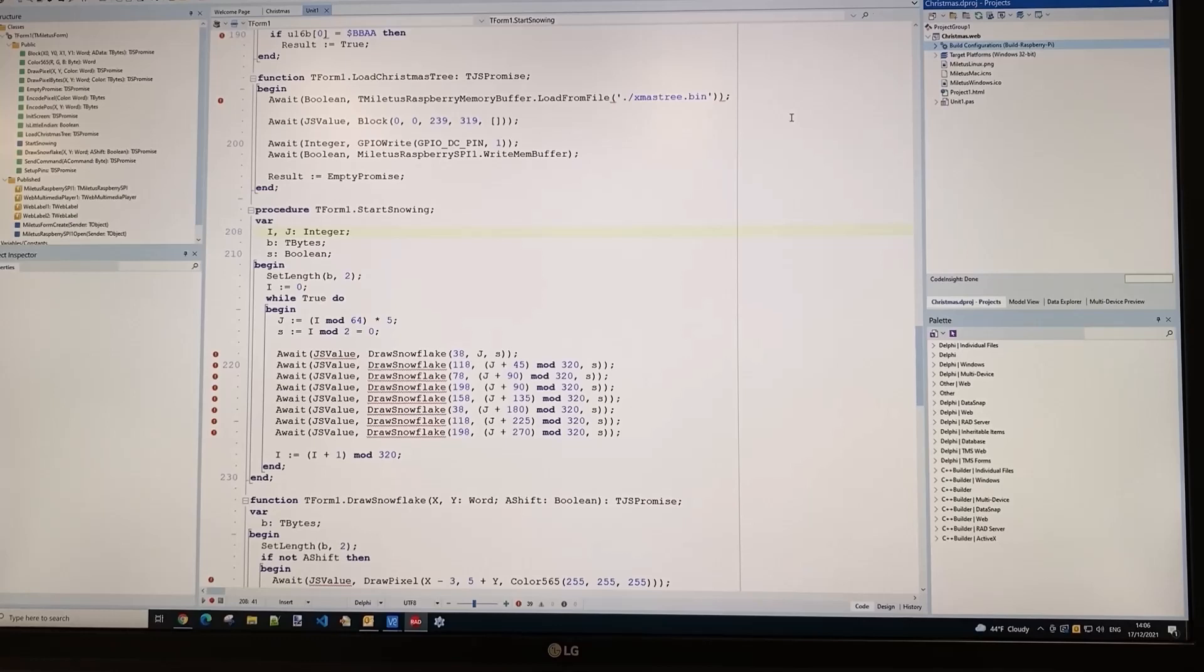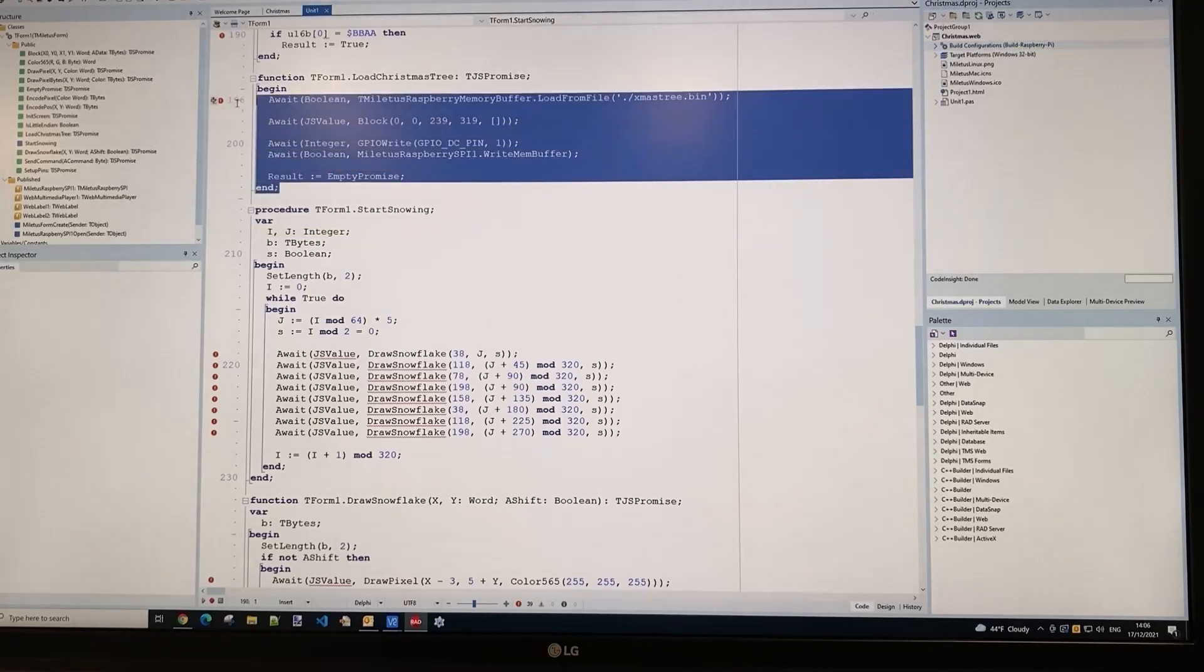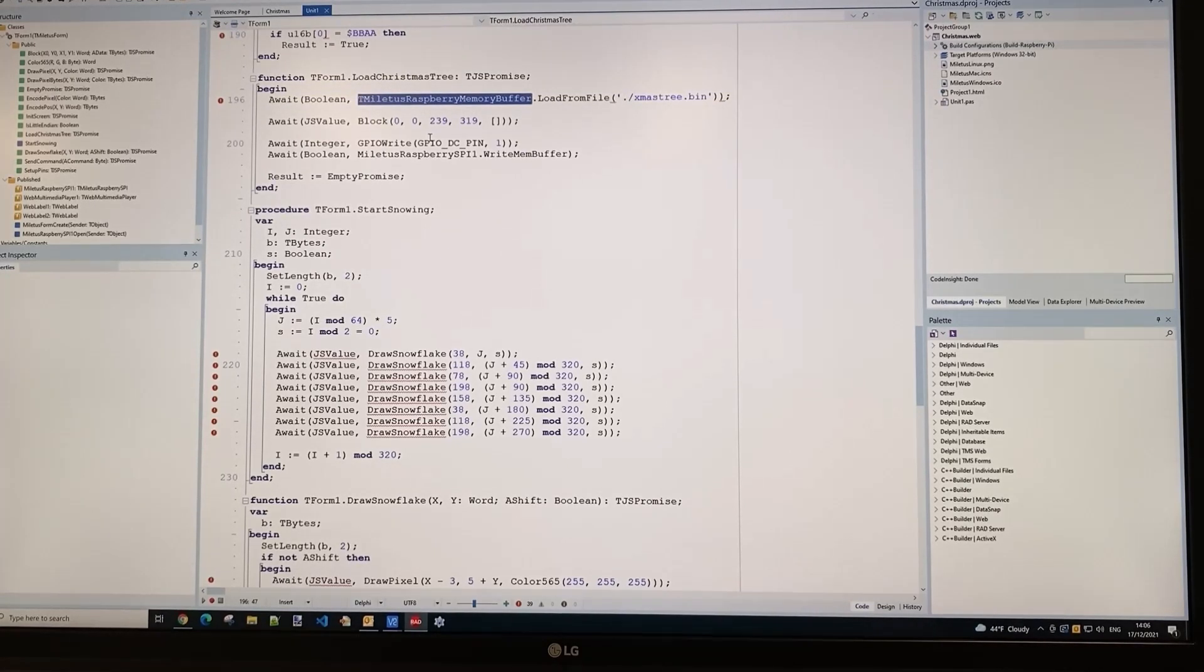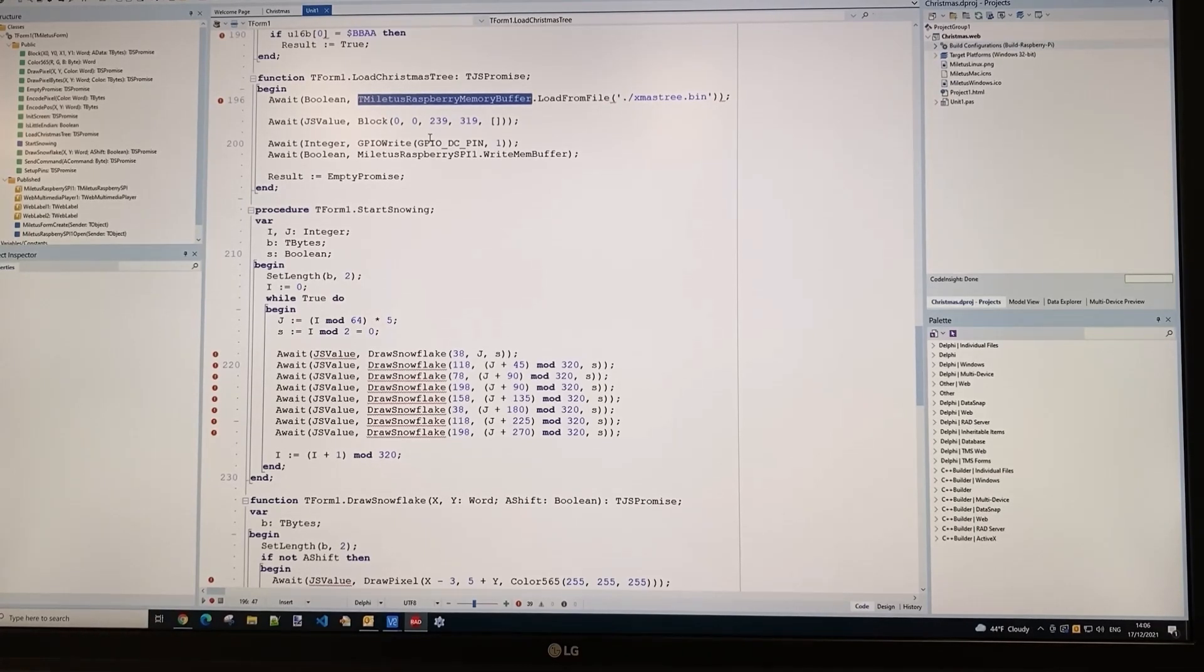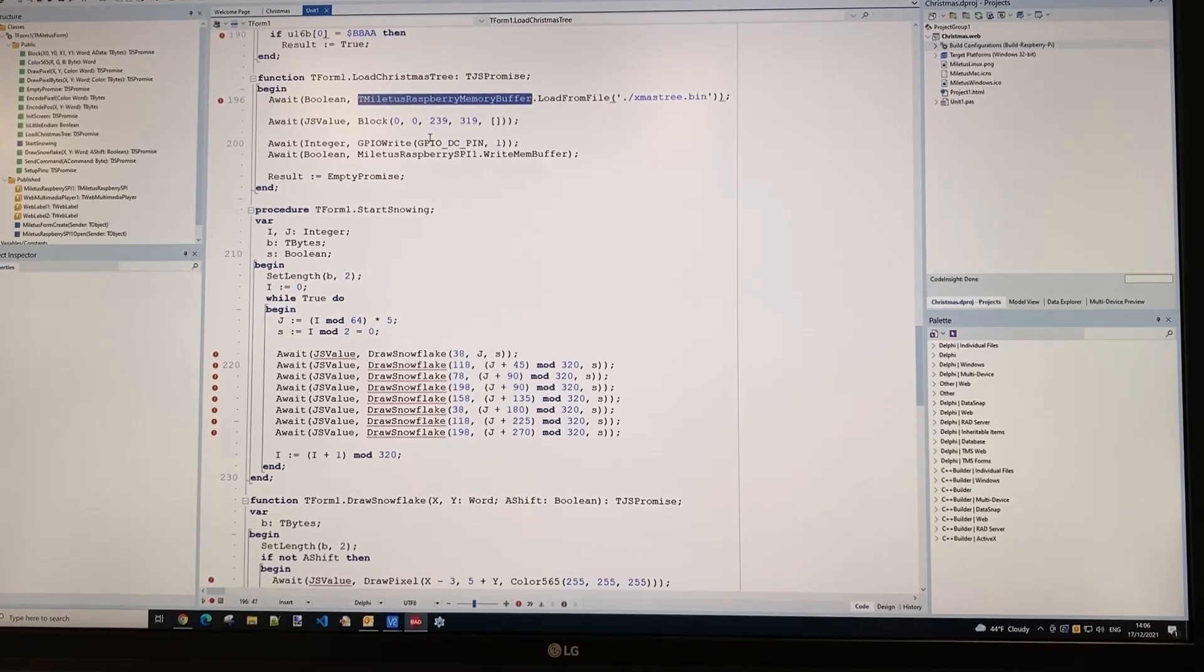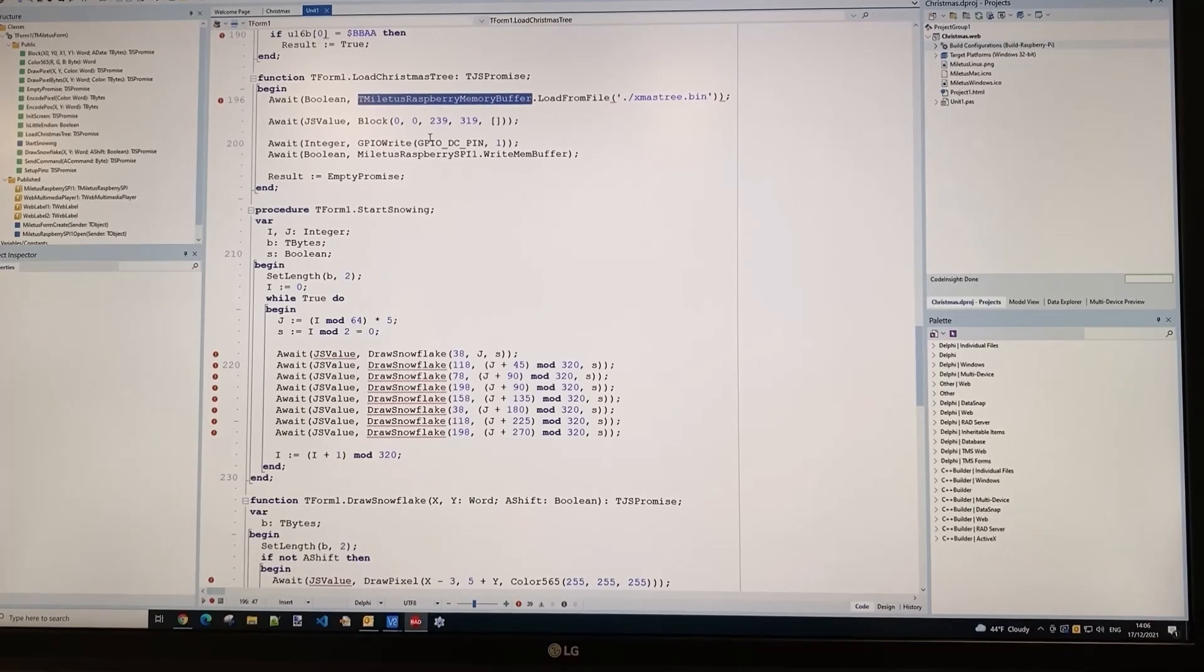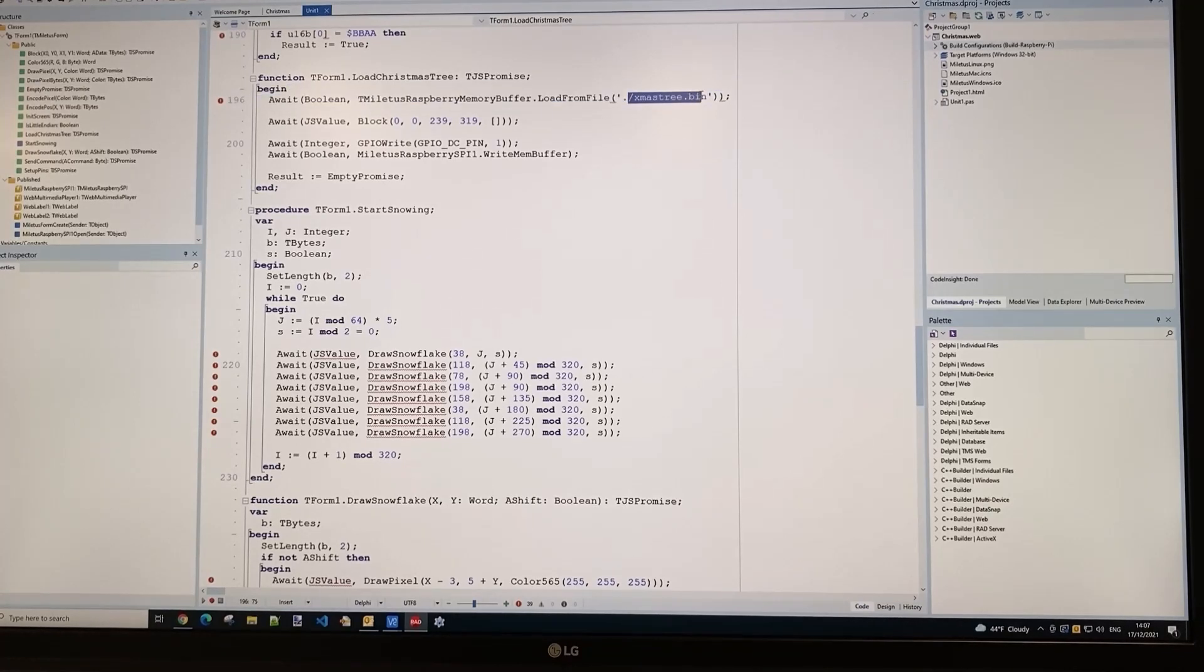This application runs from the Raspberry Pi. Let's look at what the code is doing. First snippet: load Christmas tree. Here we're calling the Miletus Raspberry Pi memory buffer load from file, loading a binary file that holds an image of a Christmas tree into the Raspberry Pi memory buffer. This TFT screen has 16-bit color depth per pixel, organized as RGB 565. The binary file contains the Christmas tree image in this RGB 565 format.